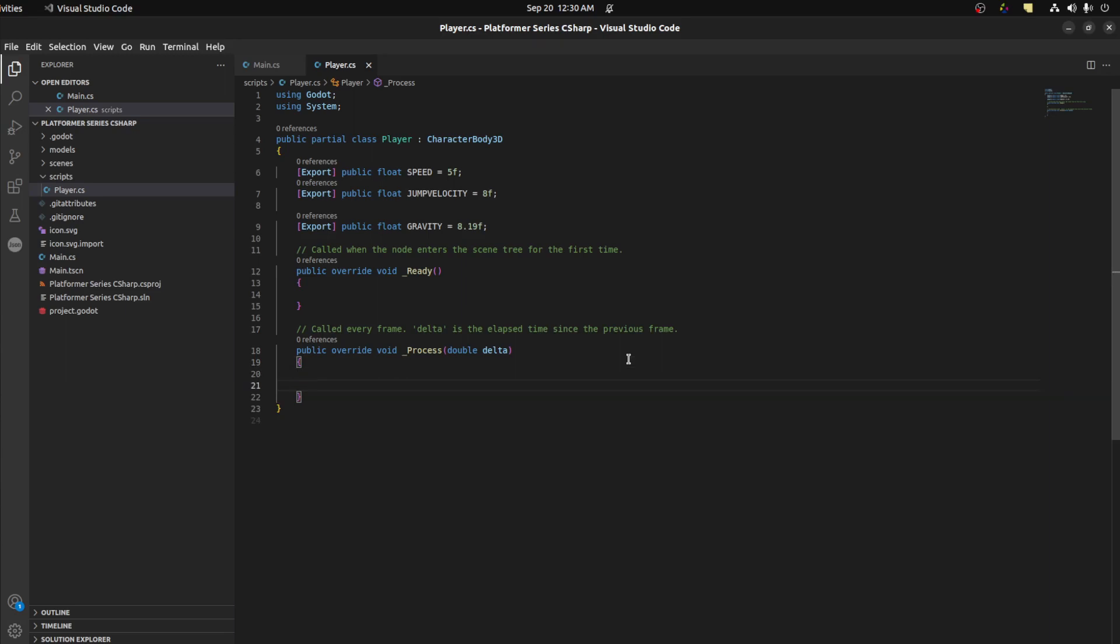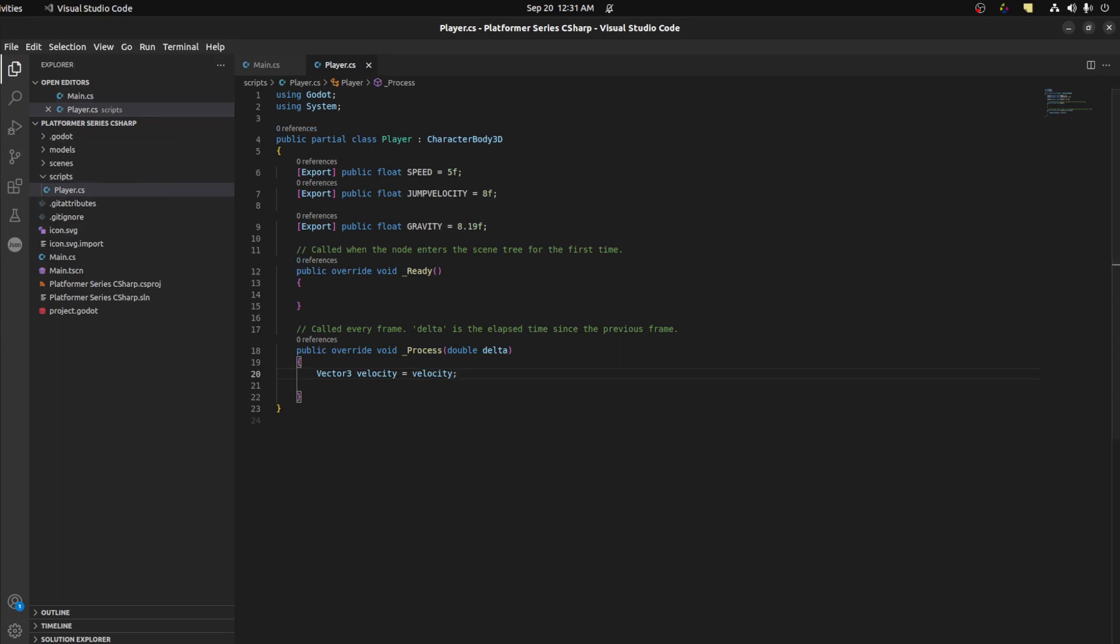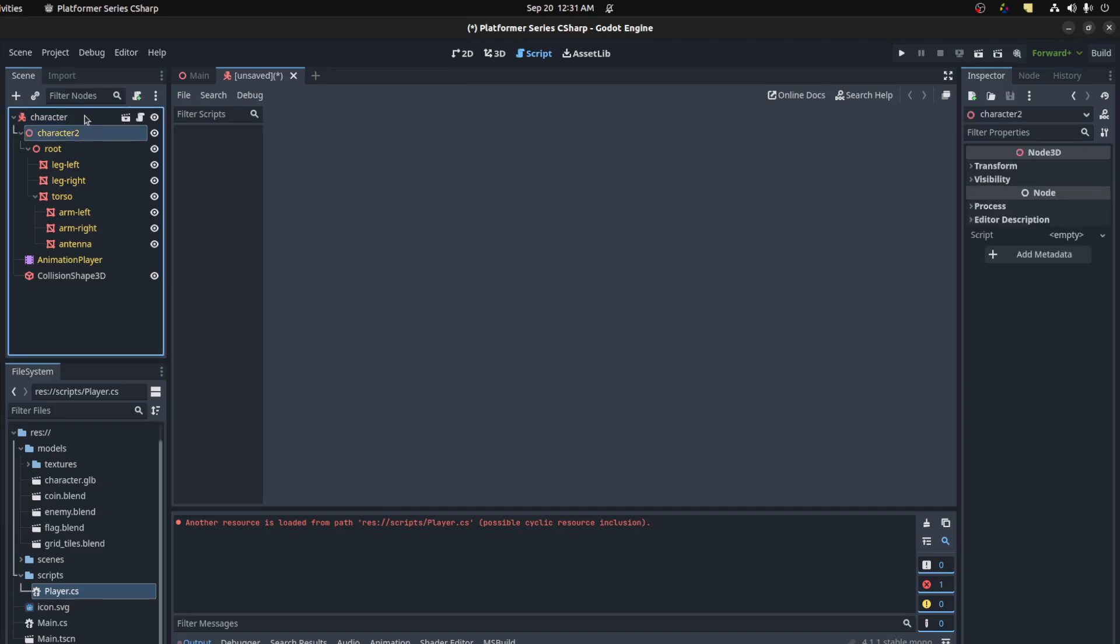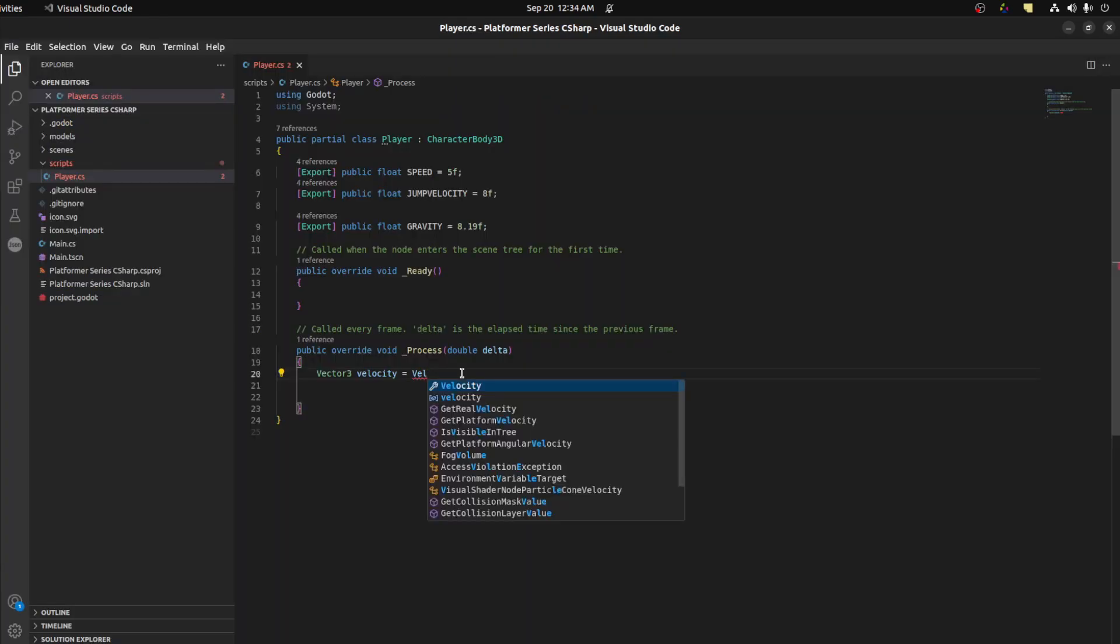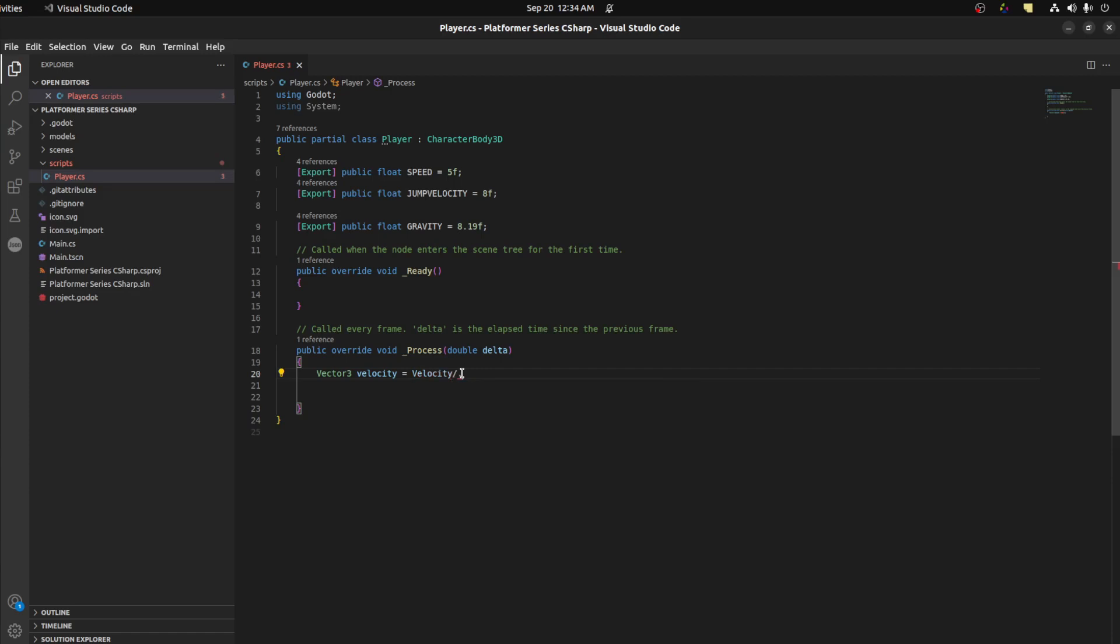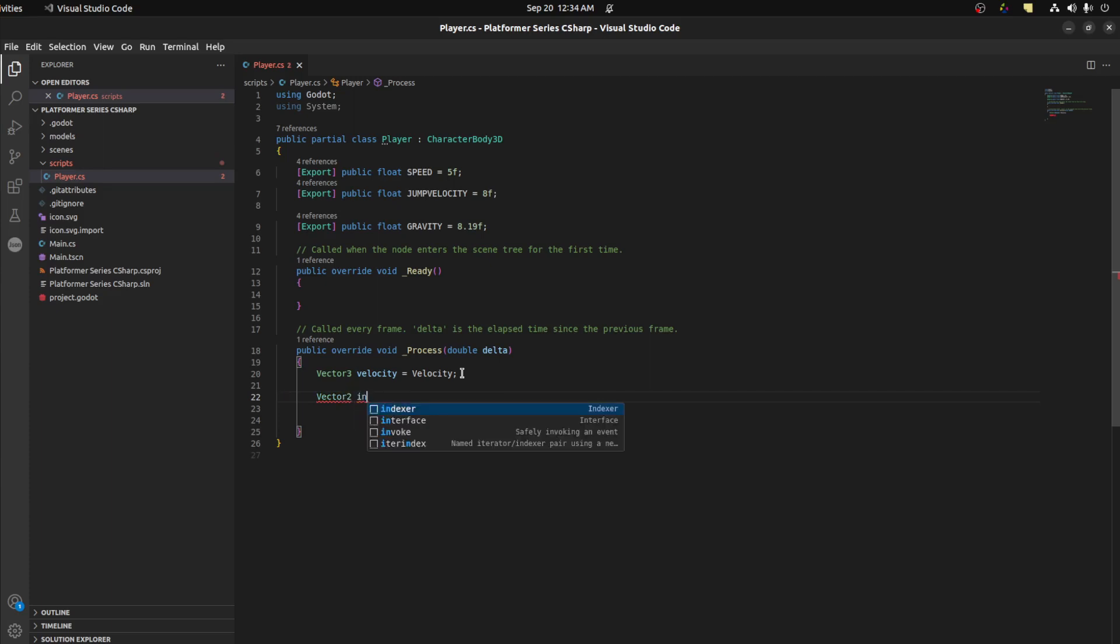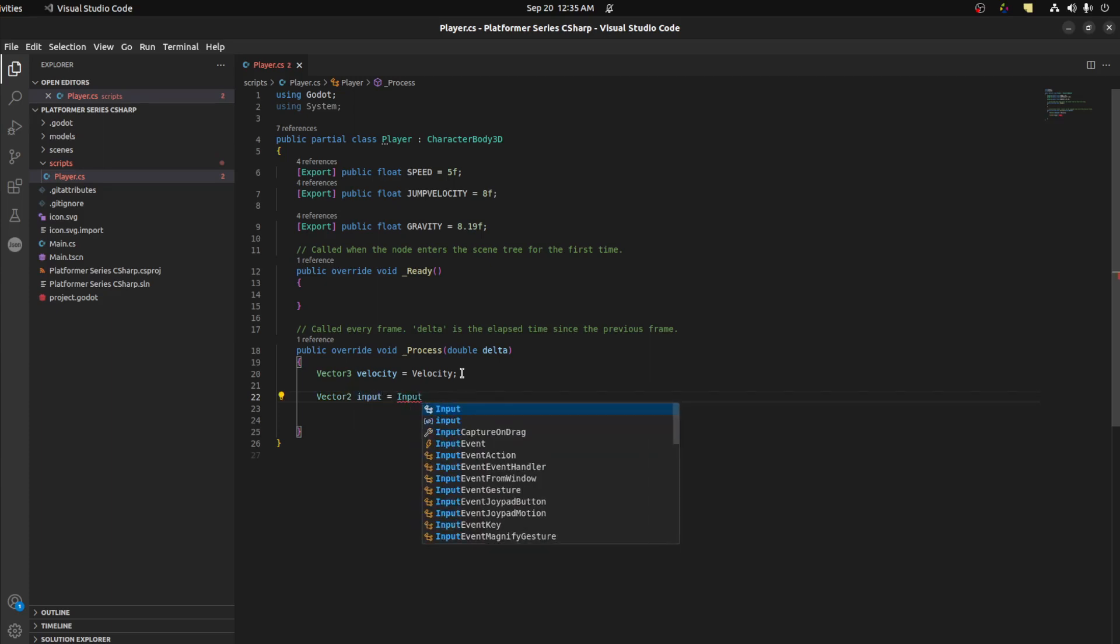Okay, so in the process function we need to get a reference to its velocity. The velocity is already built into the character, so we need to get a vector 3. Let's call it velocity, then velocity. I don't know why this happens sometimes. Auto complete, so I have to close the project down, close VS Code, then open it again. Alright, that was being weird. Now let's say velocity. Alright, so we need to get the input from the player. So let's say vector 2 input equals input. This is what you use to grab stuff, grab input from the keyboard or controller.